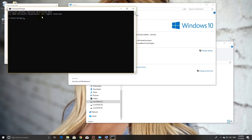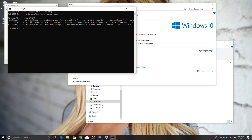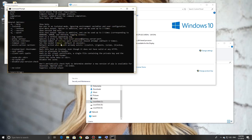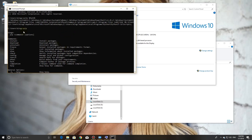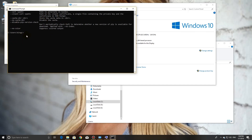Now close CMD and start it again so it starts with the new variables. We can check if it's there by running echo and path. You can see that the Python scripts path is there, and now when the command pip is called, it is recognized and help is shown.